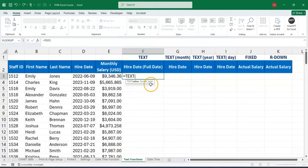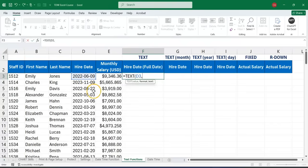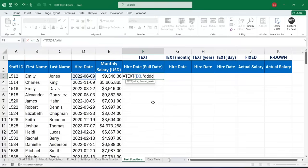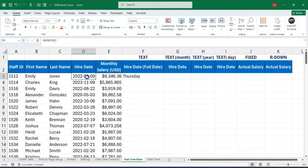The TEXT function has only two arguments: the value and the format text. We want to extract the full hire date. After selecting the value, we put in a comma and specify the format. We want to extract the full date starting with the day of the week, the day, the month, and the year. For example, we don't know whether this person was employed on a Sunday or a Monday. Using TEXT with the format 'dddd', we can see that this day is actually on a Thursday.